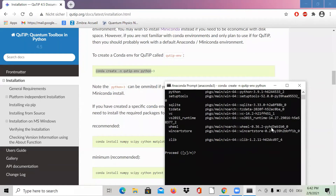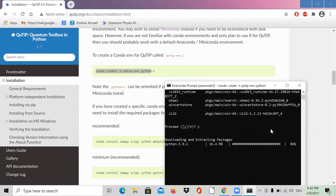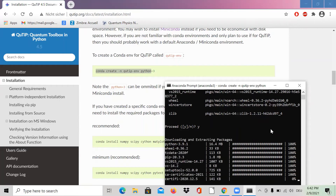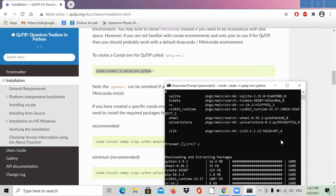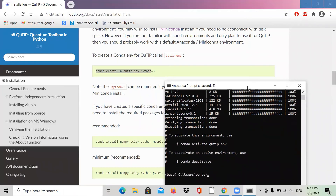It's installing. Everything seems fine — we say yes. Seems everything is working. It's over — perfect, so this part is done.